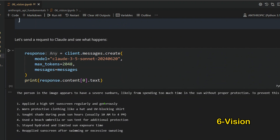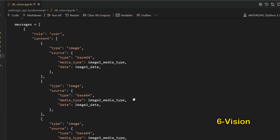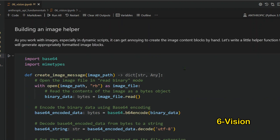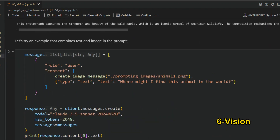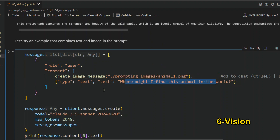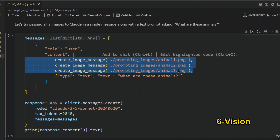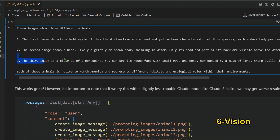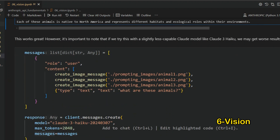You can also pass multiple images in a single message. For example, with three animal images you can ask 'What are these animals?' and the model will identify each one — a bald eagle, a bear, and a porcupine. You can also combine images with contextual text questions, like 'Where might I find this animal in the world?'